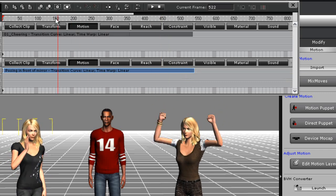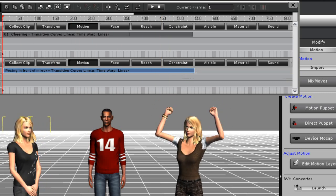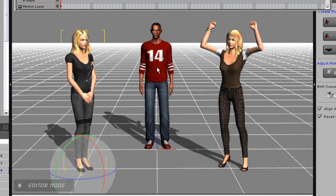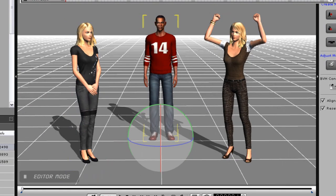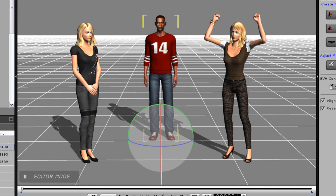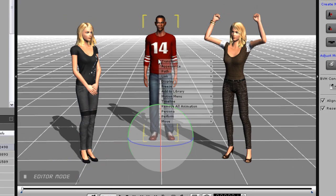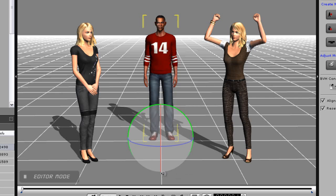Now what I want to do is apply a walking motion to Obama. I'll just right-click on him, select the move option, then select walk forward. My next step is to click an area on the ground where I want him to walk to, and he'll do just that.